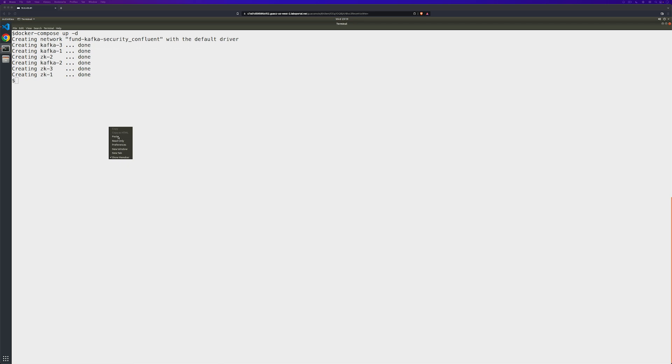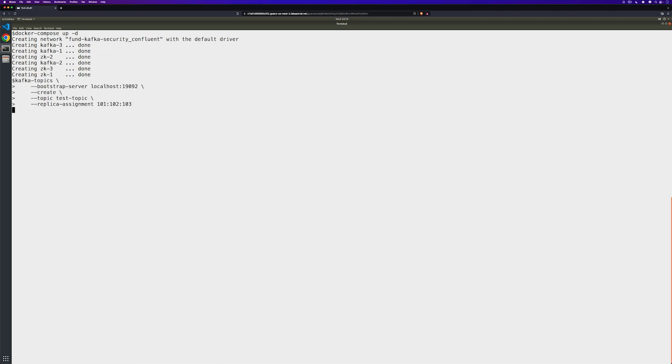The first thing we need to do is create a new topic to write our data into. We'll call this Test Topic, and then we'll set up the replica assignment as well.